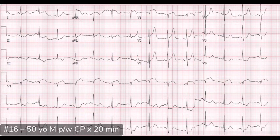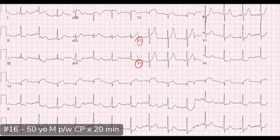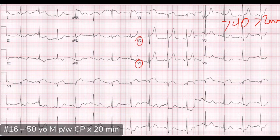Let's talk about the rigid STEMI criteria and why we might disregard it here. Classically, we talk about one millimeter of ST elevation in two contiguous leads, with the caveat that in V2 and V3 the numbers differ based on sex and age. For a 50-year-old male, we'd expect greater than two millimeters of ST elevation in V2 and V3.